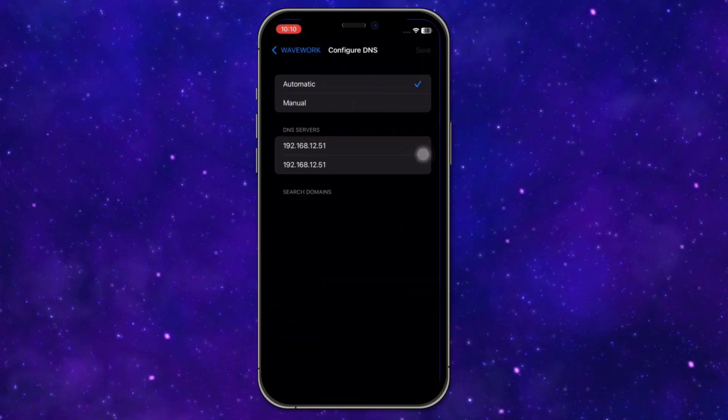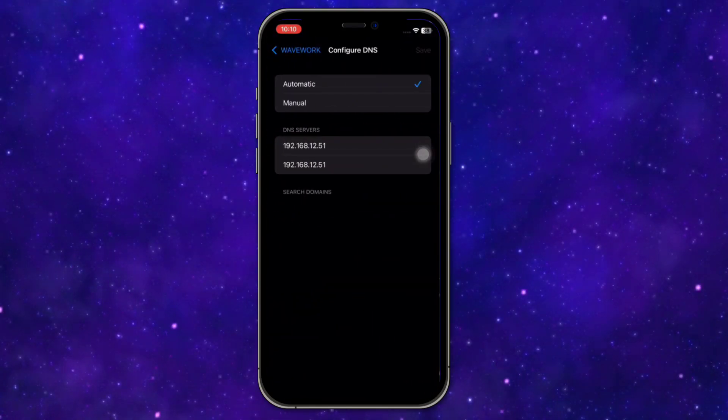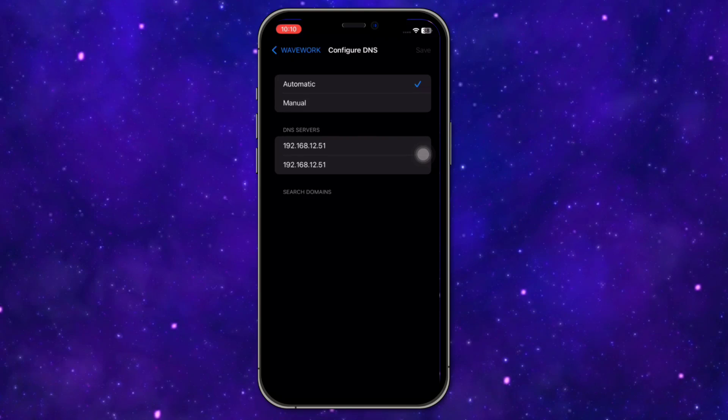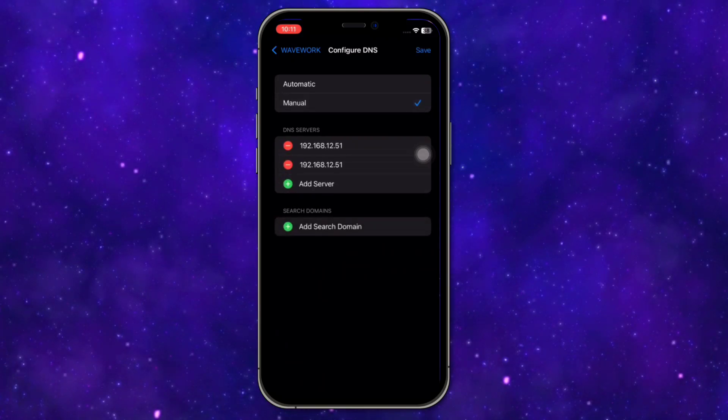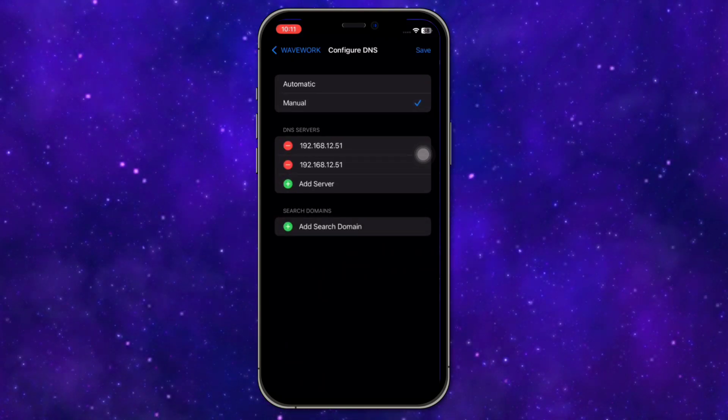Click on this, select Manual from here. Once you have selected Manual, you can proceed to adding server.